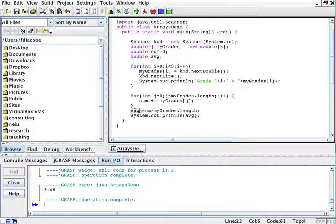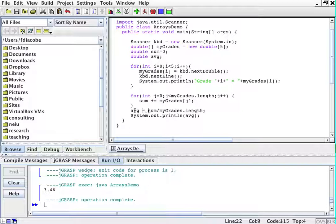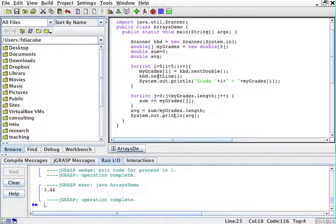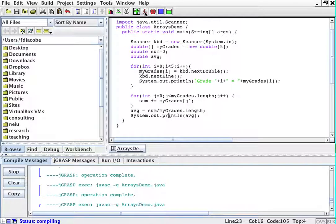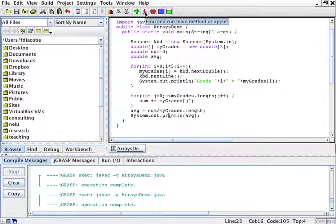Alright, so the program will declare an array of grades, sum, and average. It will ask me for my grades, then it will sum my grades, it will compute the average, and print it. So let's compile it and run.